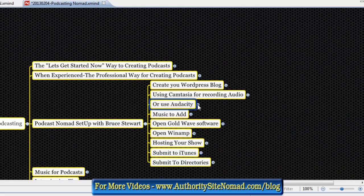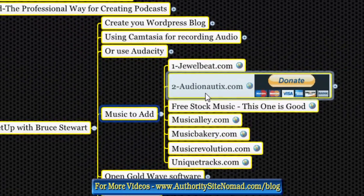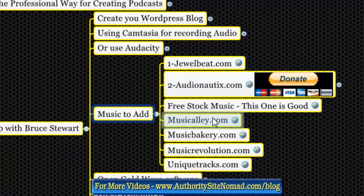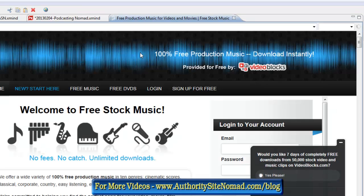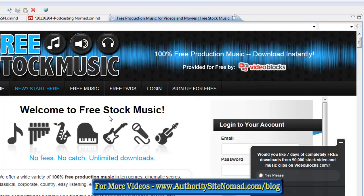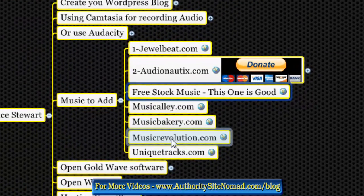You'll want to add some music. Here are places to get music: dualbeat.com, audioautics.com, and Free Stock Music, which offers free production music for videos and movies. Also check out Music Gallery, Music Bakery, Music Revolution, and Unique Tracks. So there are plenty of music options.